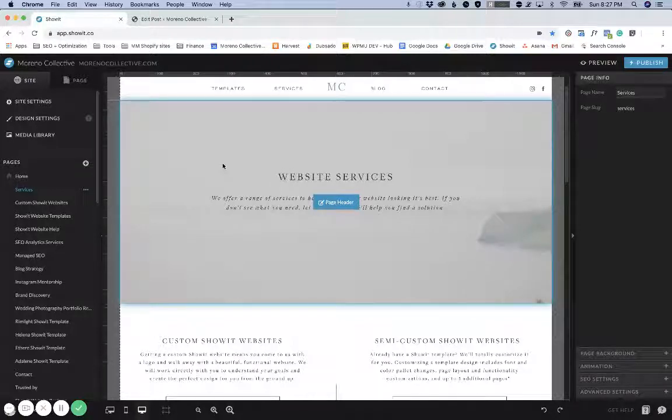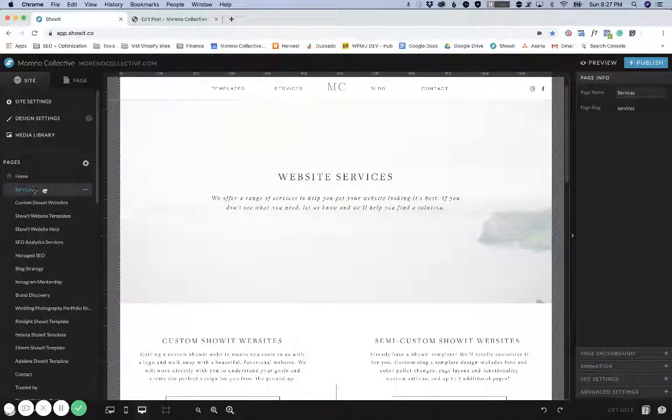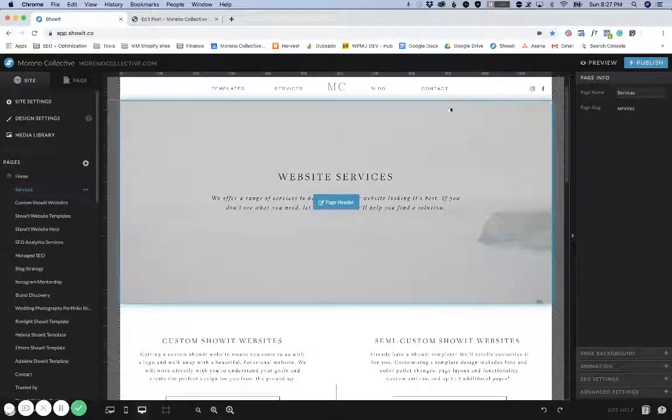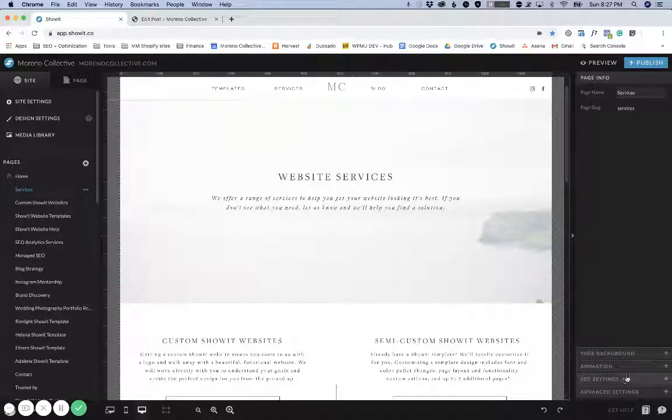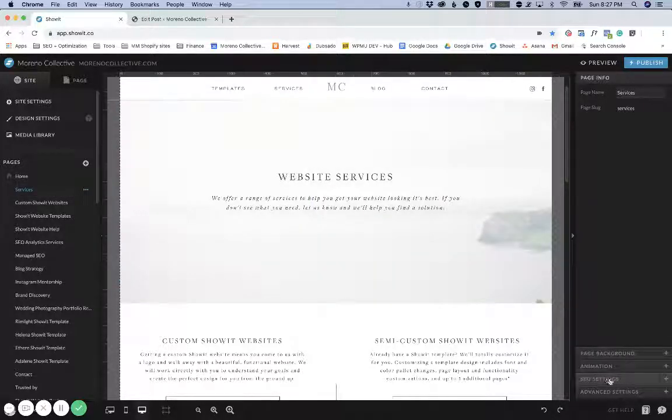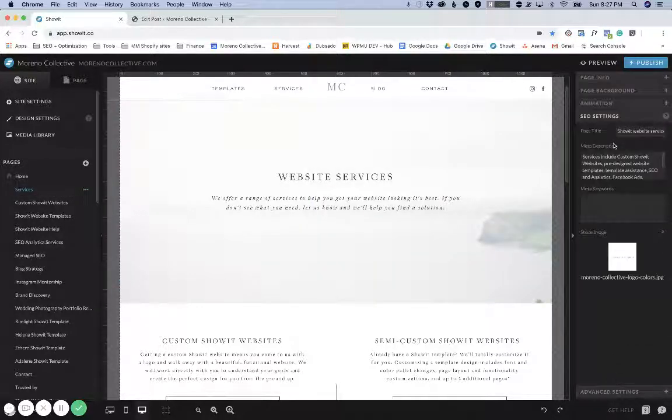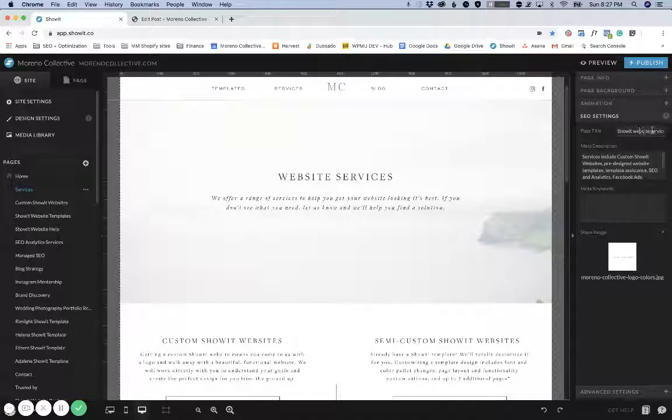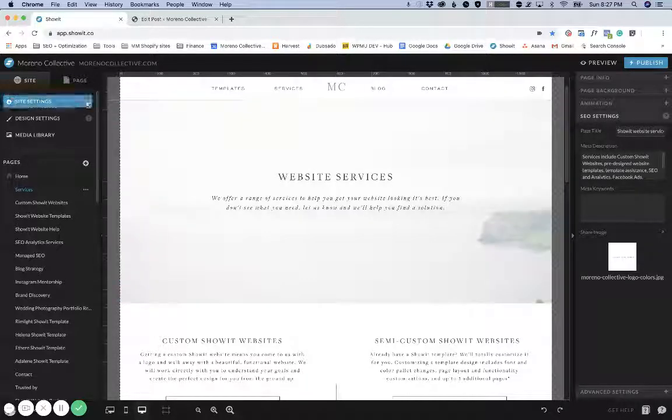In Showit, if you select the page that you want to edit SEO settings for, on the right hand side you'll see SEO settings and you can edit the SEO title and meta description here. If you don't see this SEO settings tab,